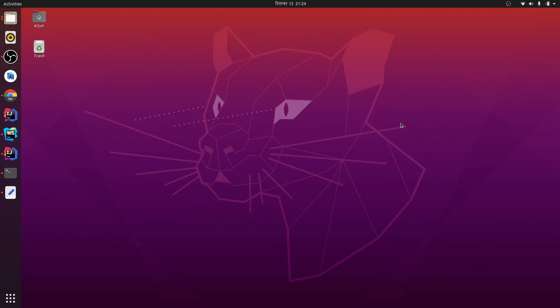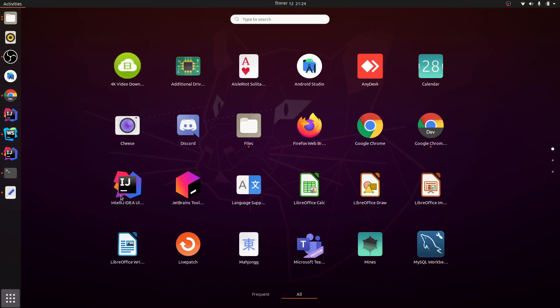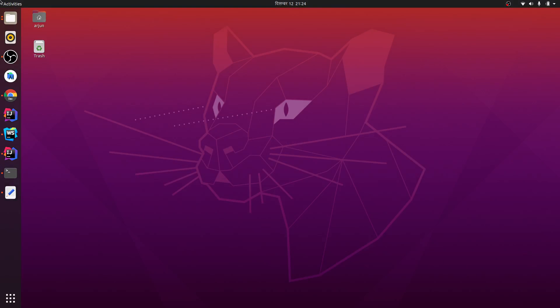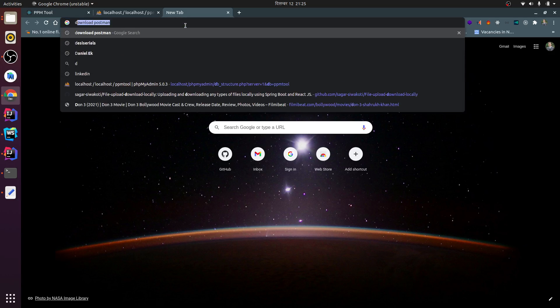Hey guys, what's up, welcome back to another video. This is me, Ajun, and I'm going to show you how to install Postman in your Ubuntu system and also create the desktop entry to run from the applications.